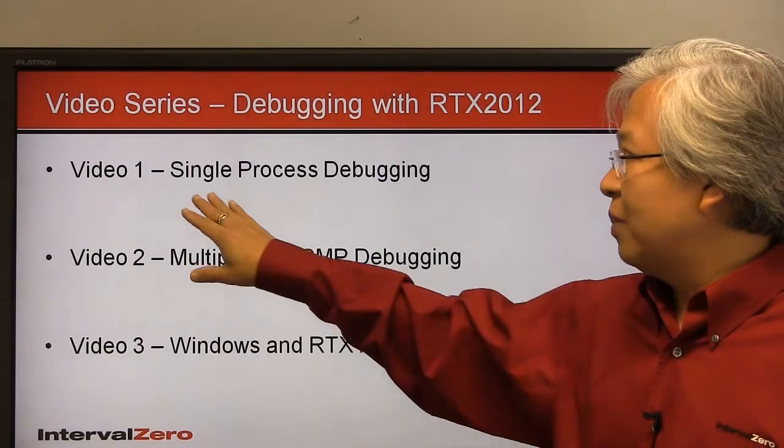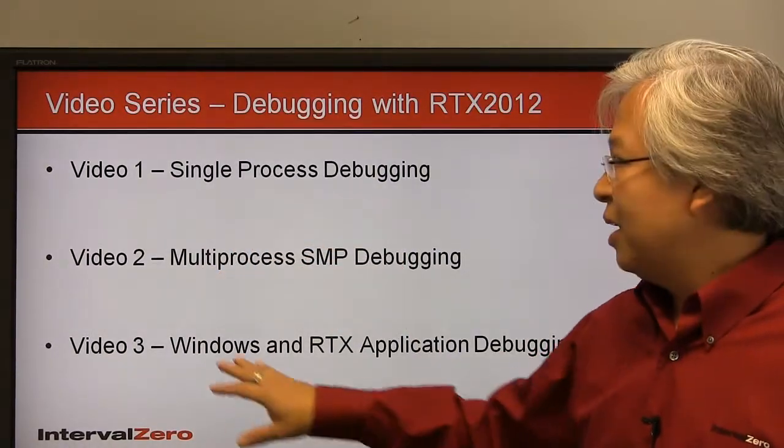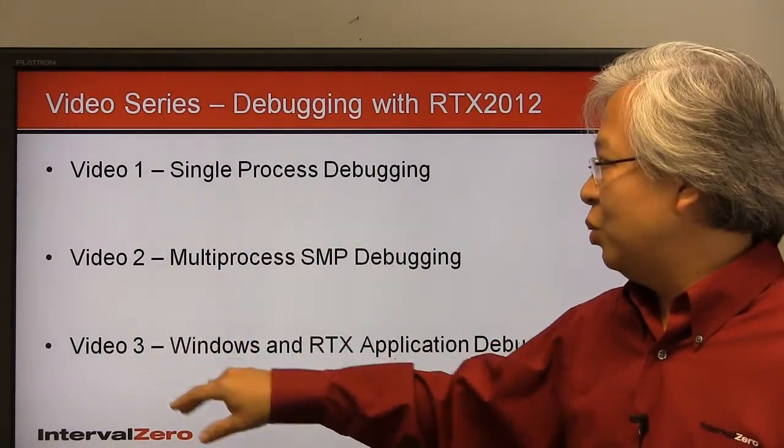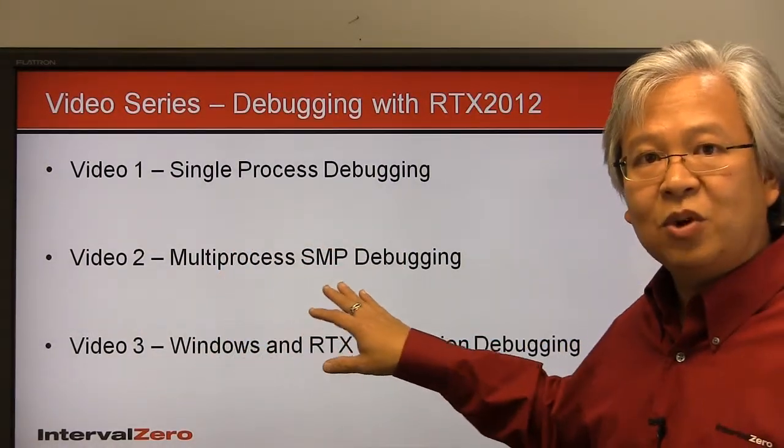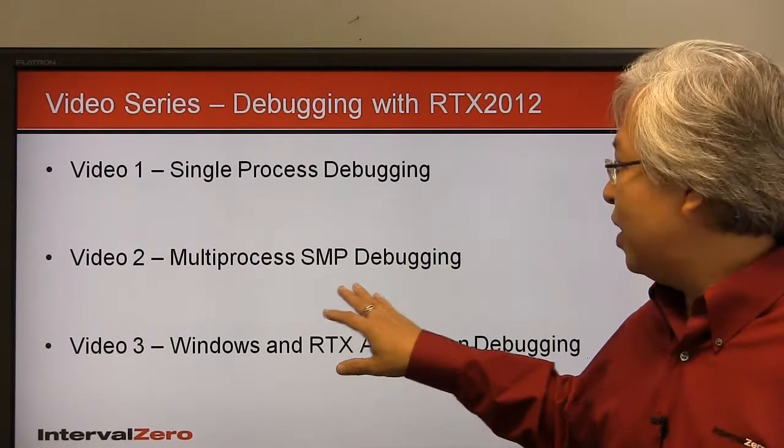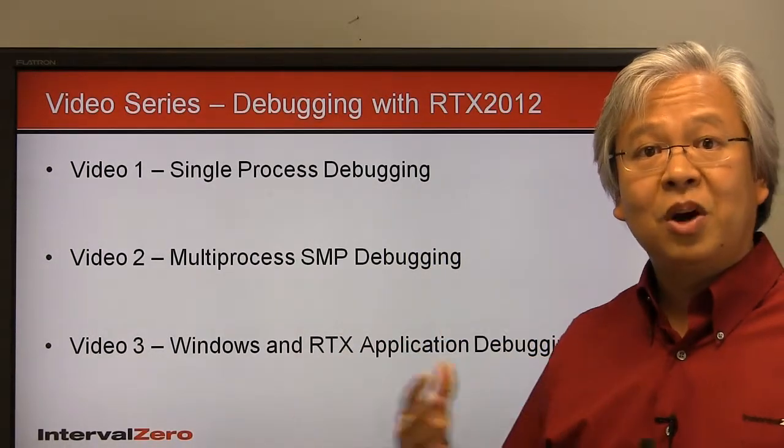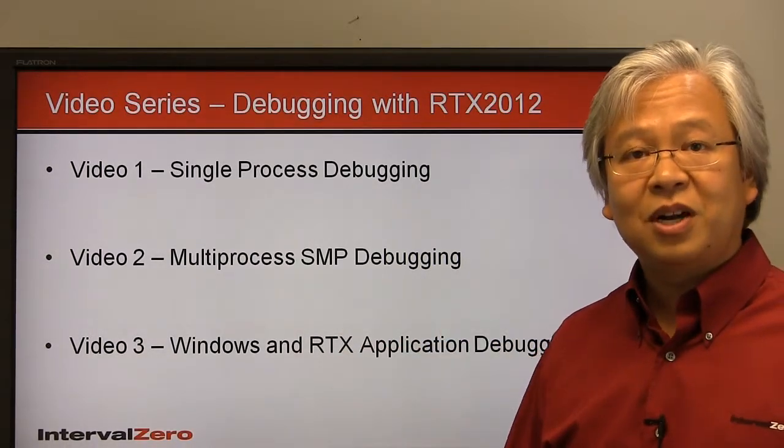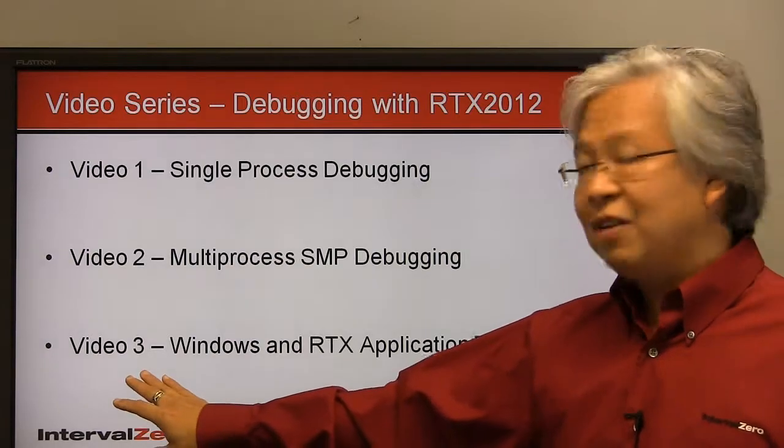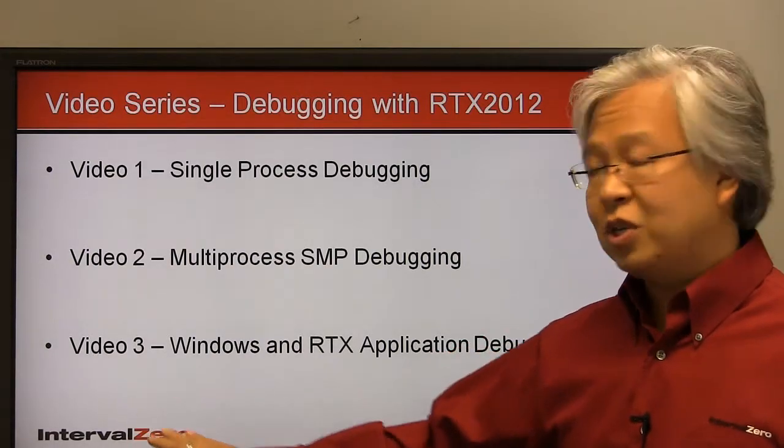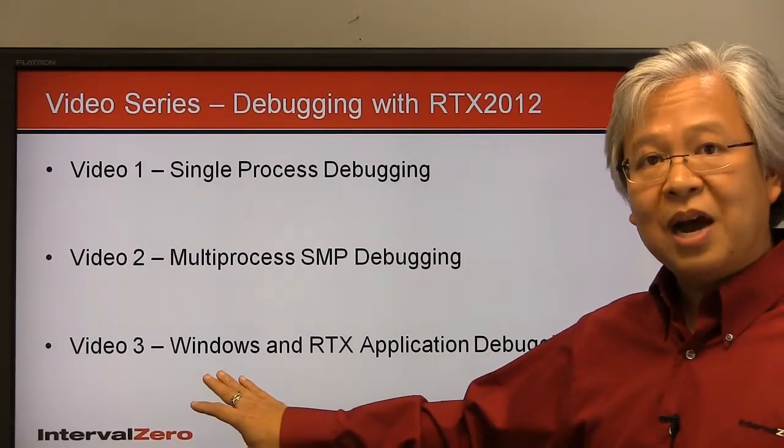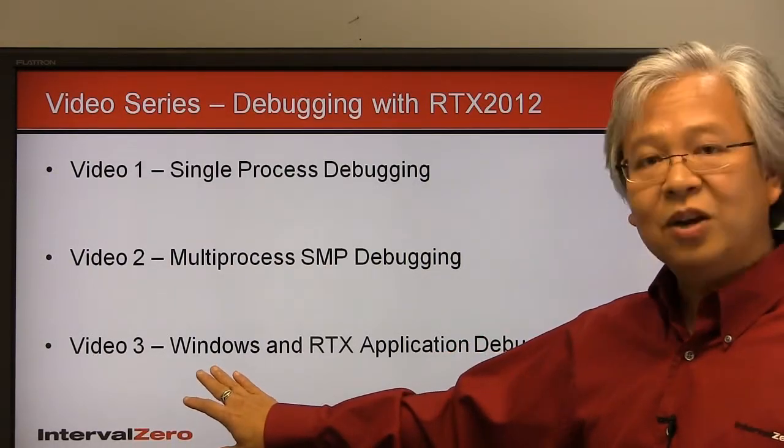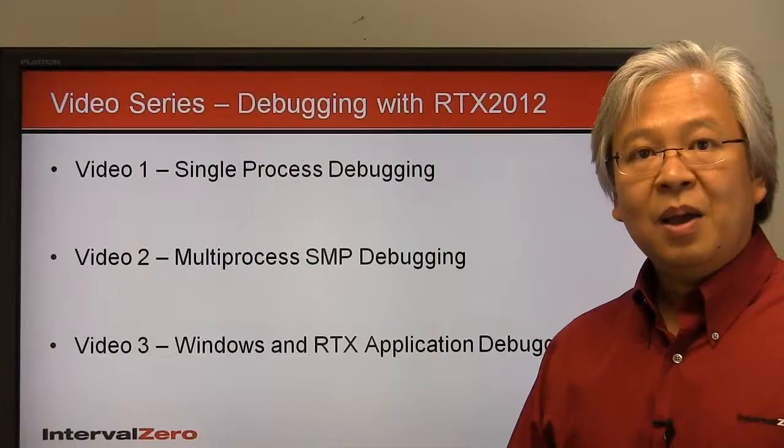In video one, we'll talk about single-process debugging. In video two, we'll talk about multiprocess or symmetric multiprocessing debugging when you're in a multi-core, multiprocessor environment. And finally, in video three, we'll talk about how to debug when you combine a Windows application with a real-time RTX application.